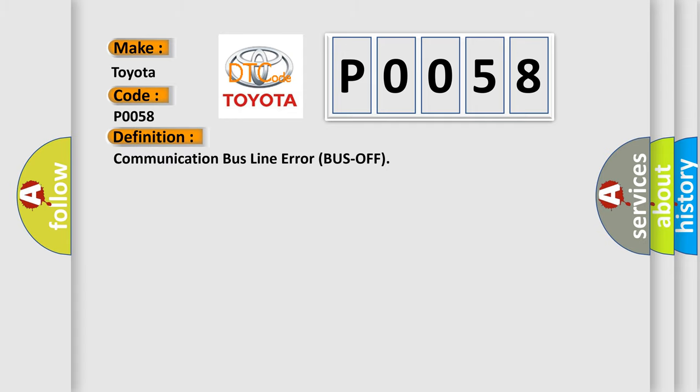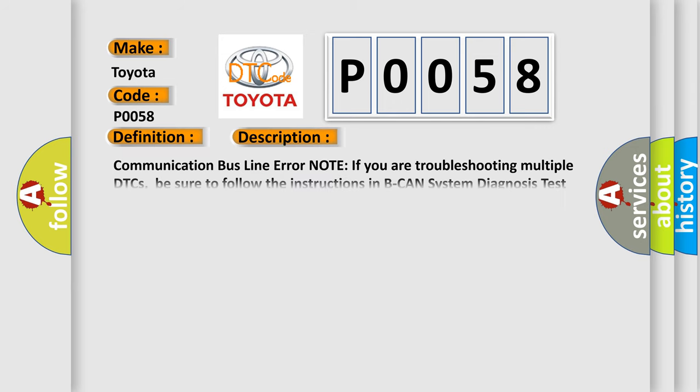Communication Bus Line Error Bus Off. And now this is a short description of this DTC code. Communication Bus Line Error. Note: If you are troubleshooting multiple DTCs, be sure to follow the instructions in BCAN System Diagnosis Test Mode A.